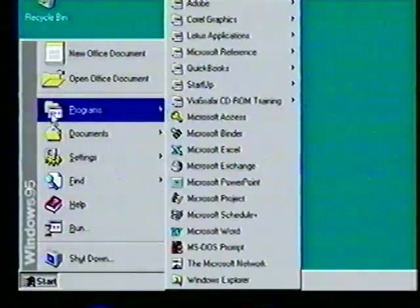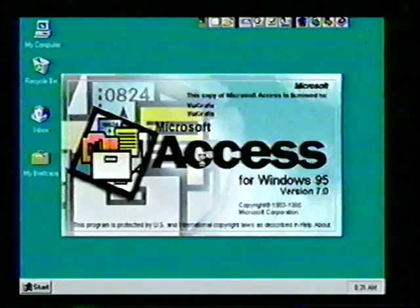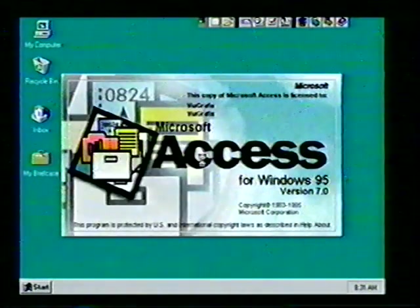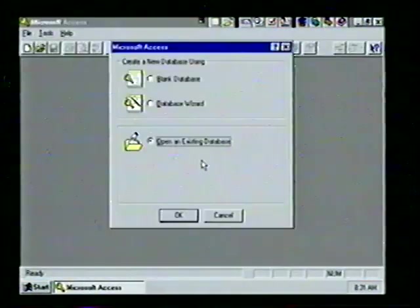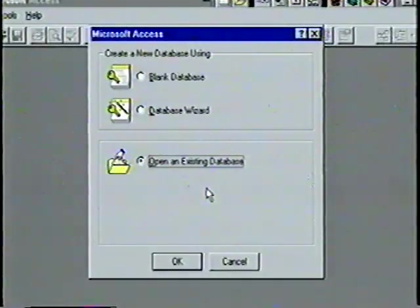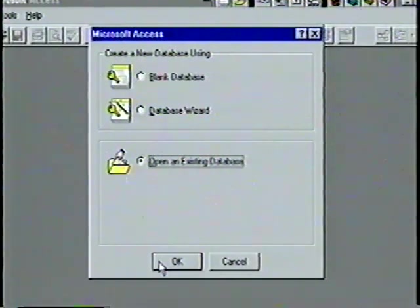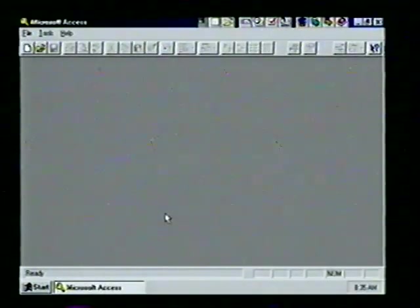We click and see the Access splash screen, then the Access main window. With the radio button selected in front of the 'Open an Existing Database' option, we choose OK and see the Open dialog box.